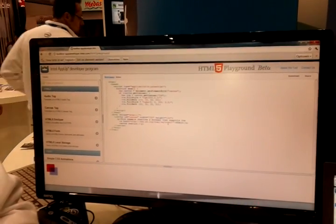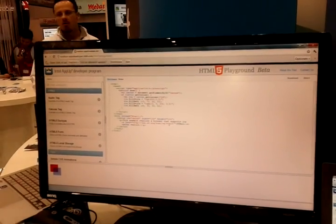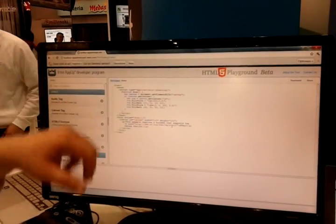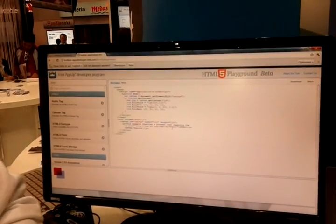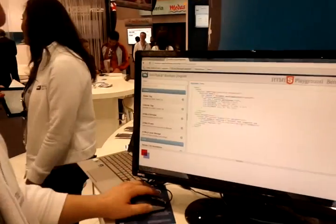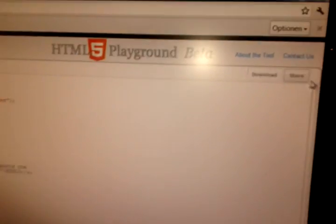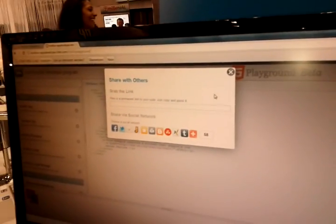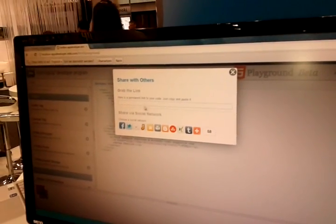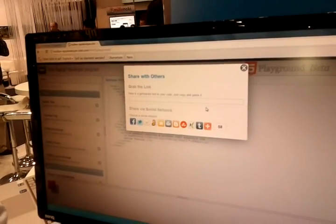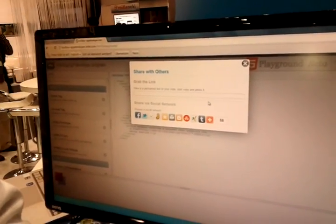So it's for developers so they can test out their code and share code snippets with other developers. We got a couple of starting examples here. We're going to be adding to that library more and more. And then if you go over here to the download area, you can download your application or share it online.